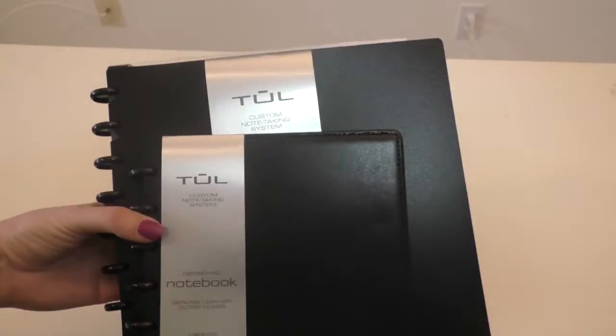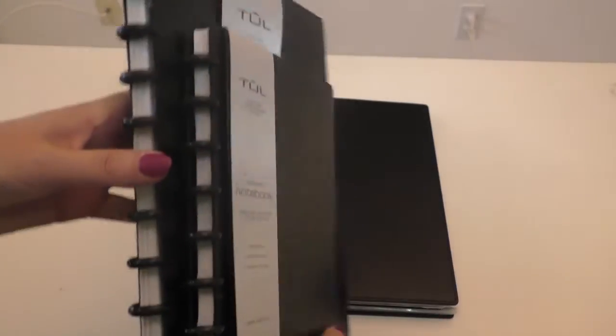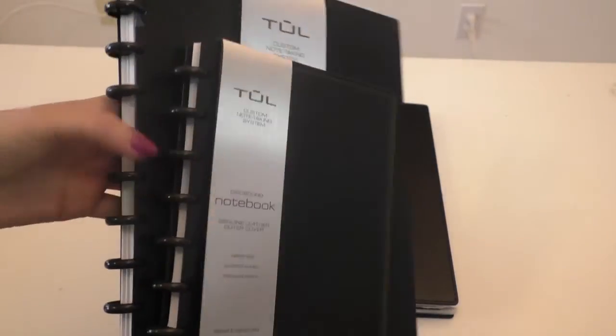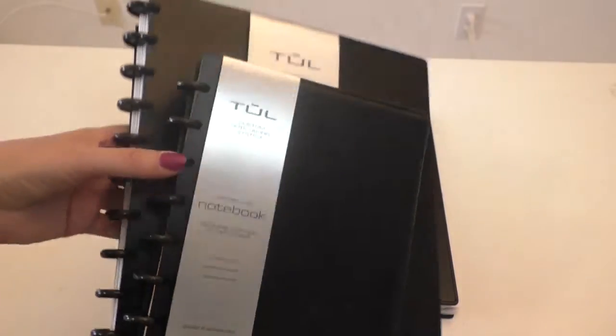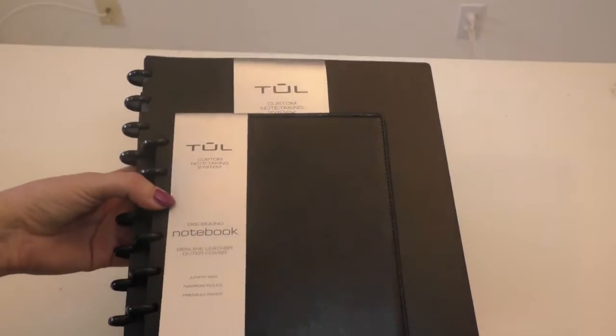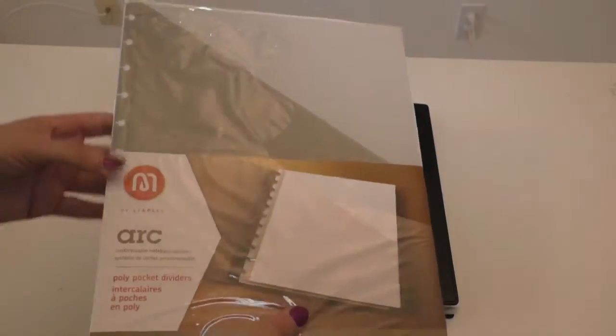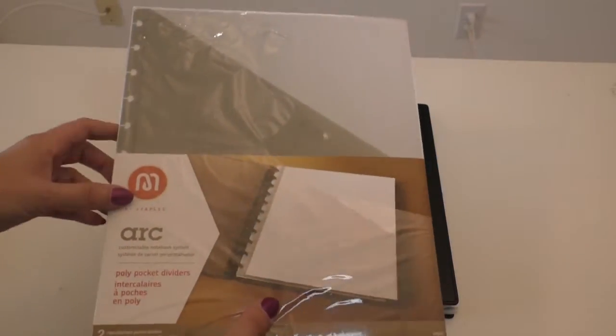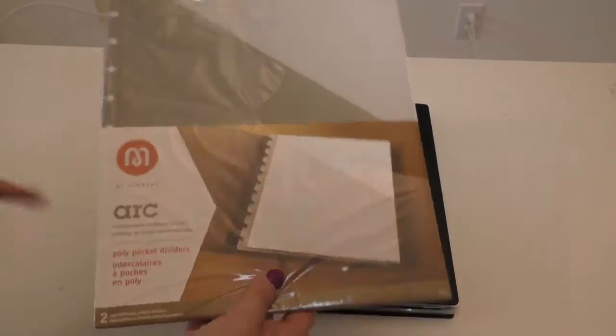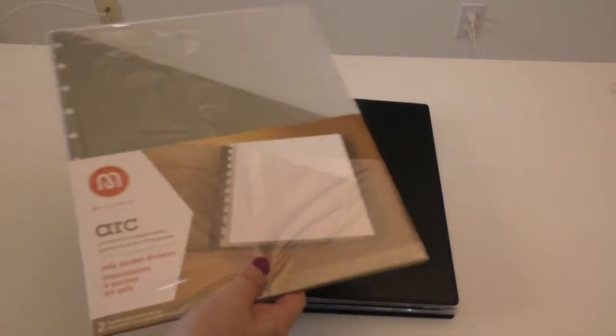If you go to Office Depot or Office Max, they have Tul. It's the same idea. You can see the little discs you can swap out. If you go to Staples, they have Arc. The thing that's cool about disc systems is you can use some of these interchangeably with the Circa. I use Arc in here, and I'm actually using Tul paper.